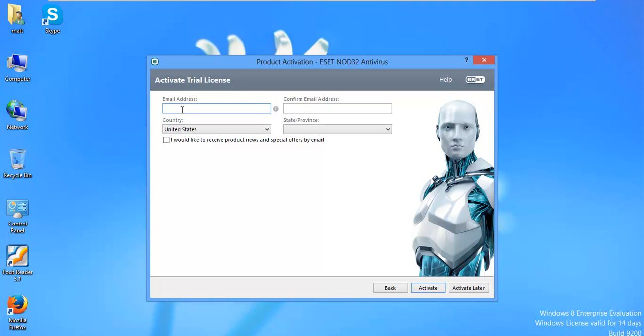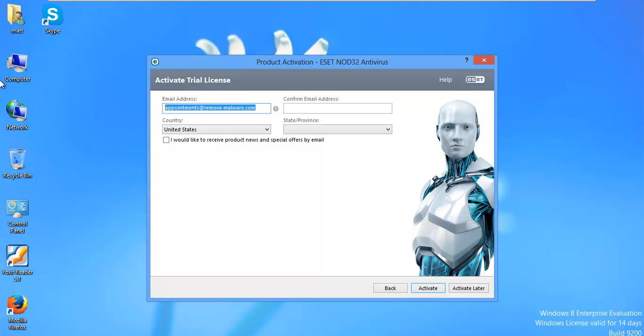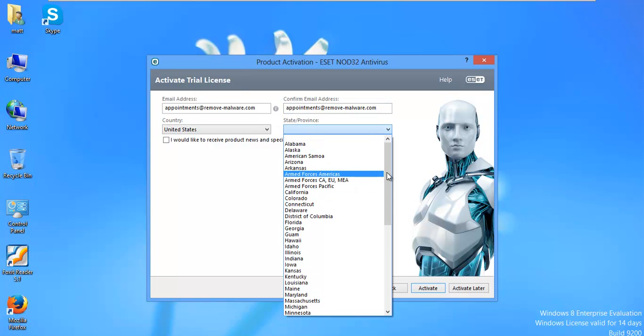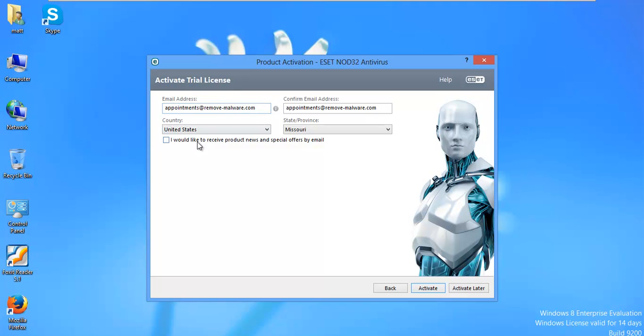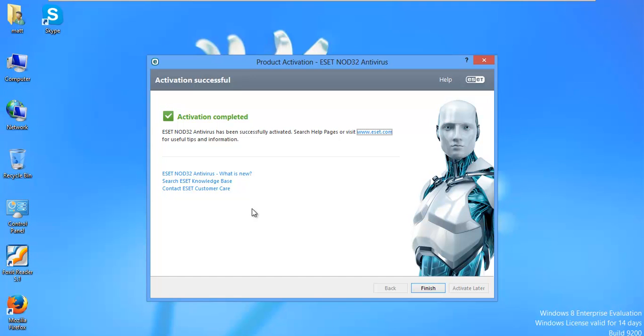I'll put in my appointments at remove-malware.com email. We'll say Missouri. That's where I'm from. United States. Activate. Activation completed. So I've got a 30-day trial.